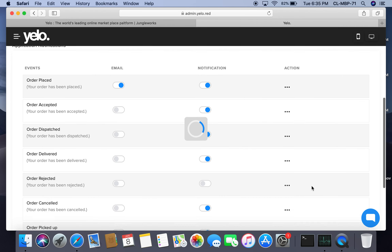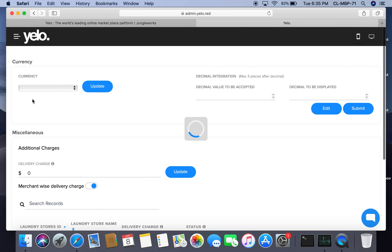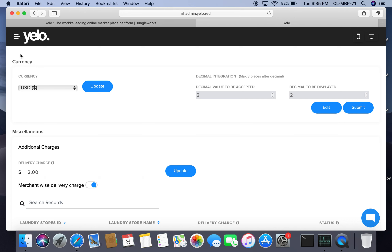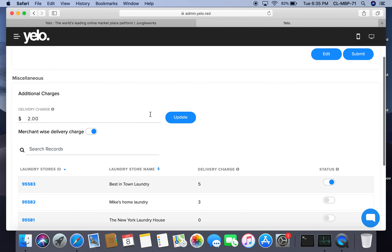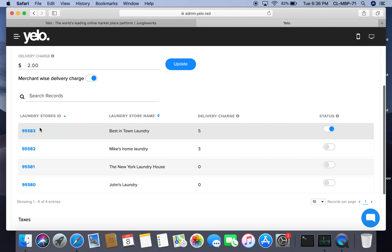Under finance, you can decide the currency the marketplace will use. I have selected USD, and you can also select the decimal value to accept — I have selected 2. Under miscellaneous, I have added an additional delivery charge of $2, and I have also enabled the merchant-wise delivery option.